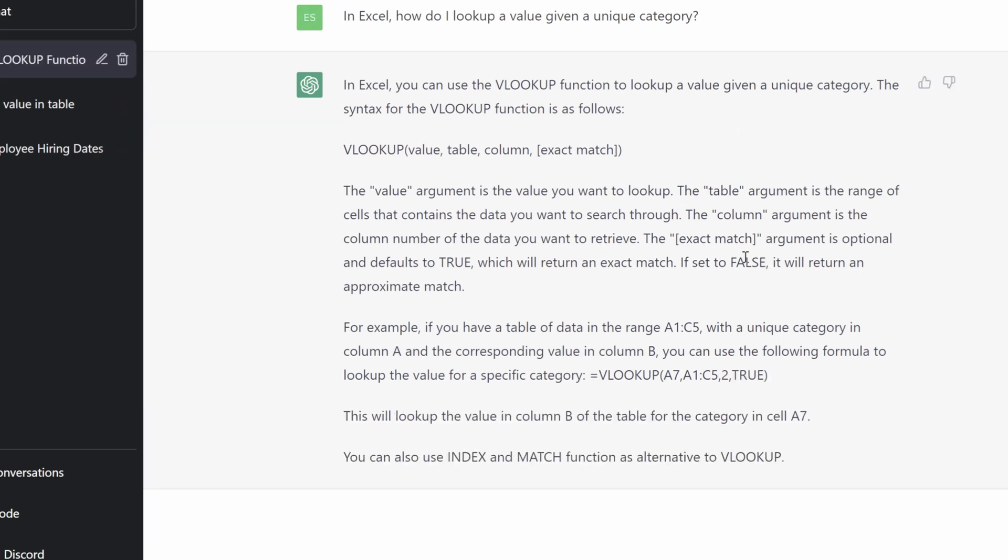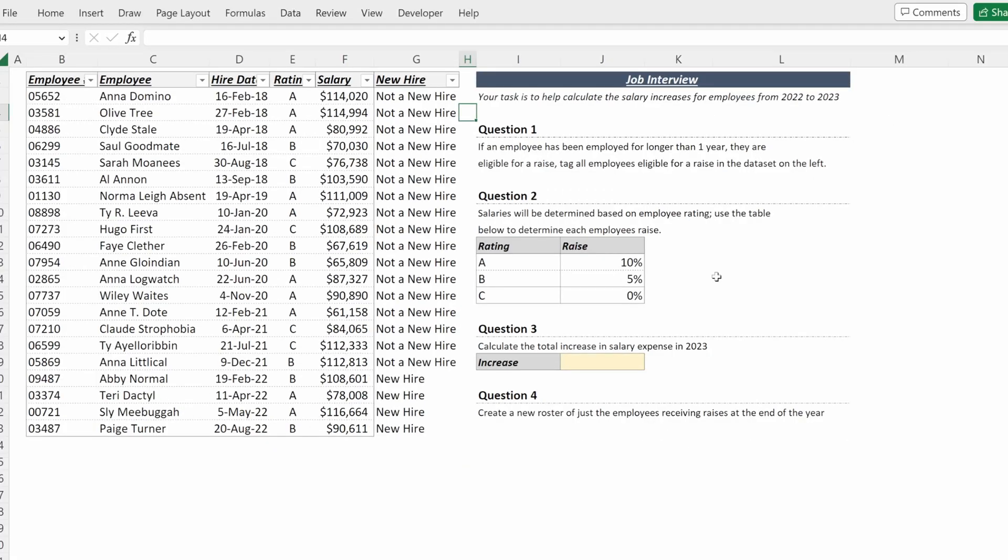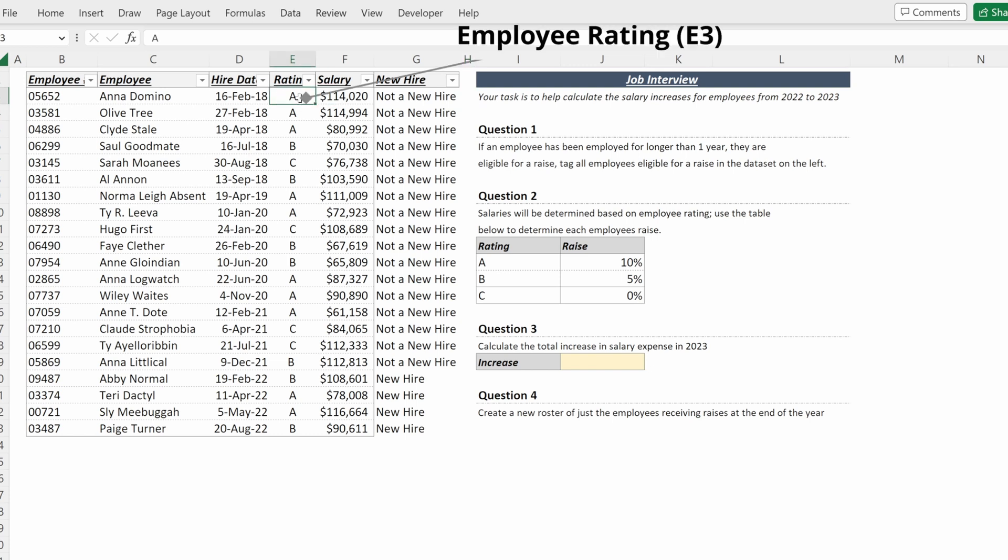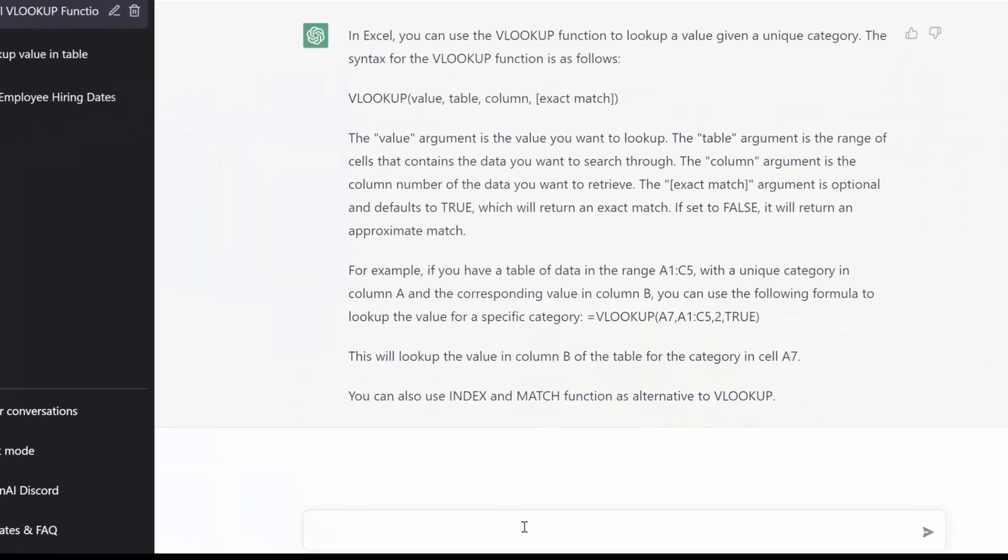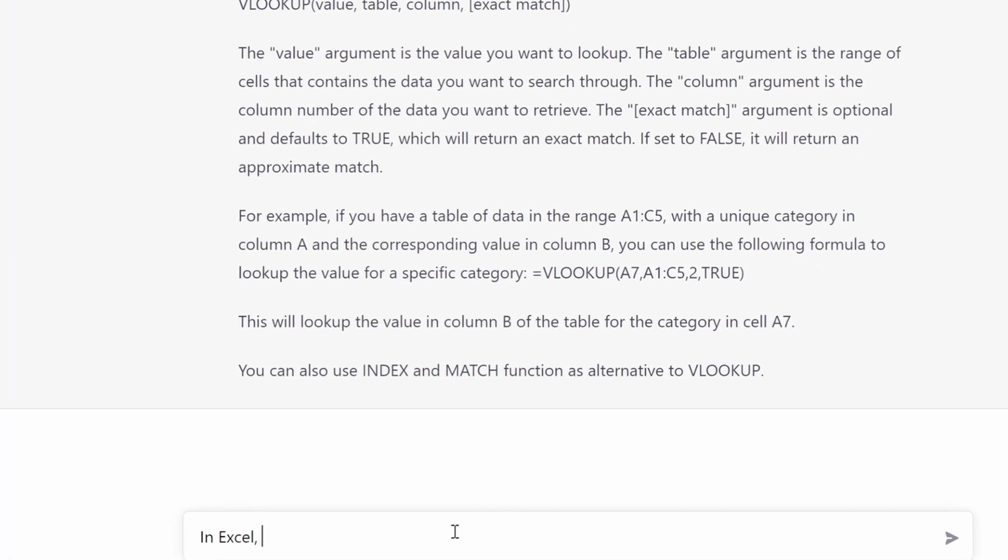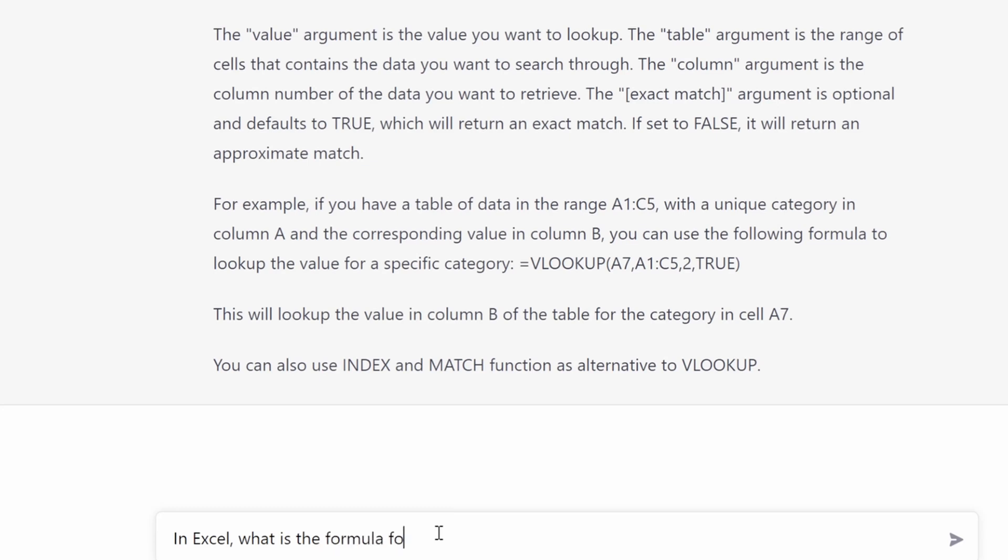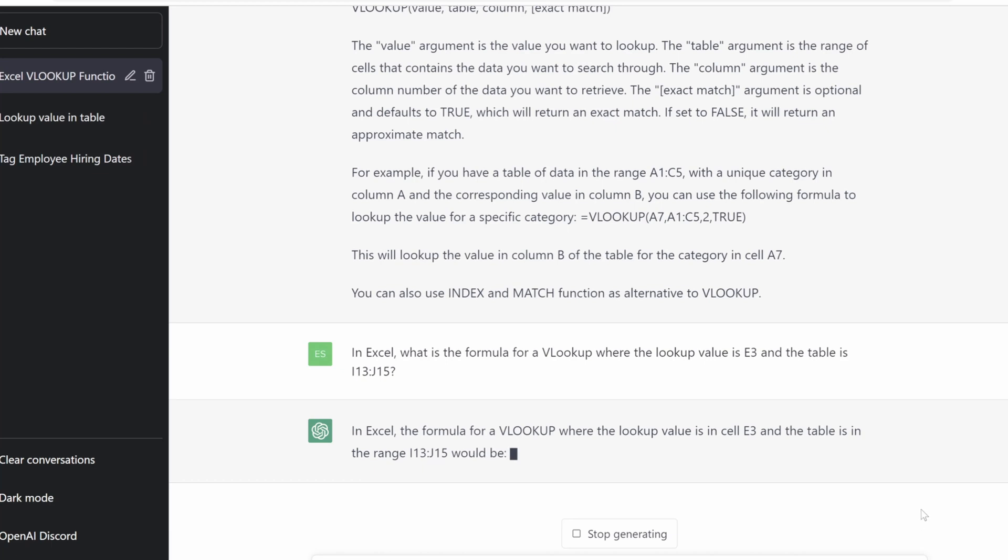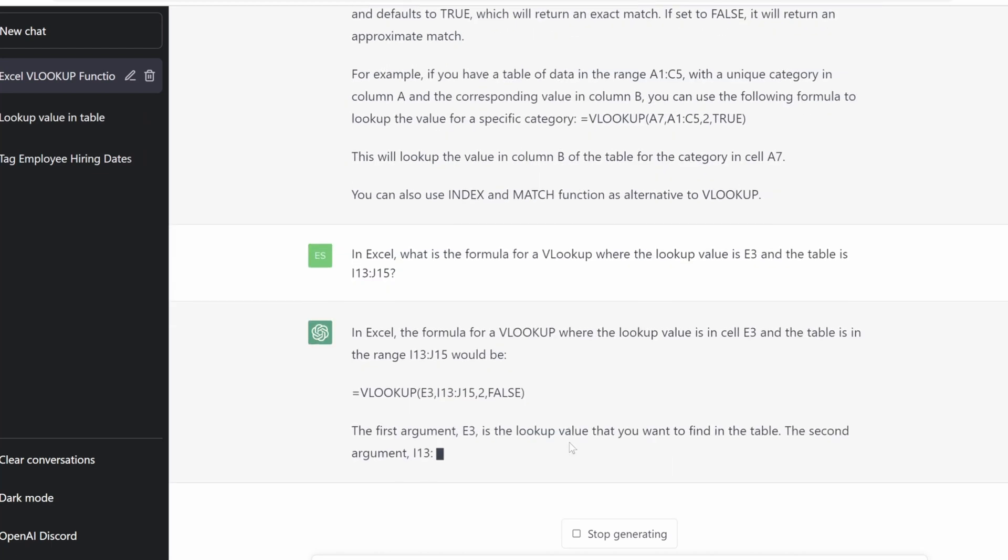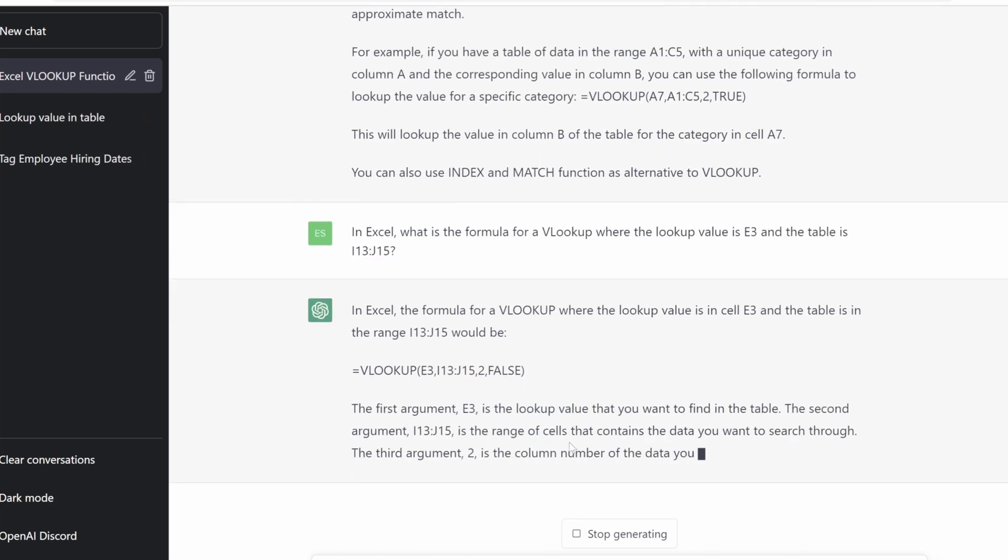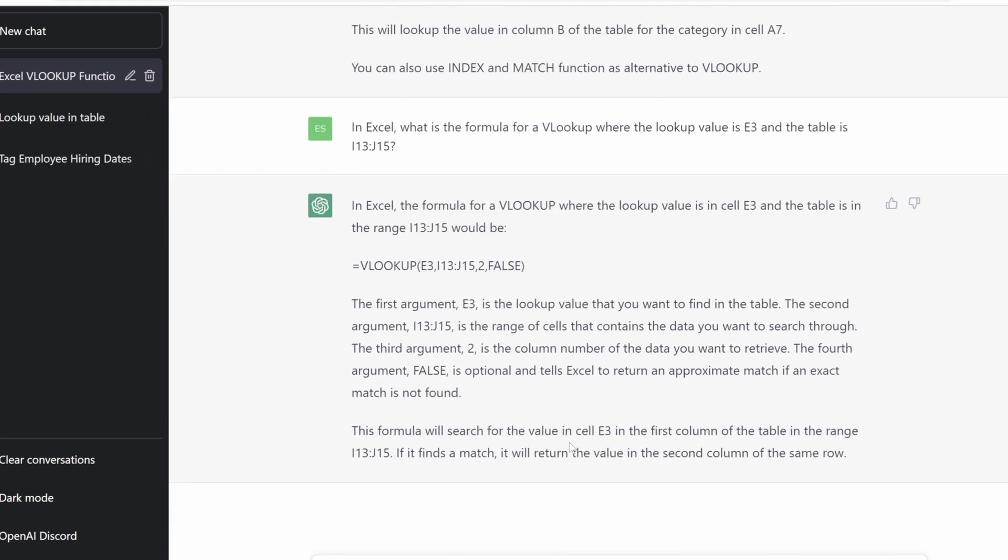If I want to ask it for a very specific formula, I can also do that. So if I want to look up the employees rating in cell E3, my lookup table is I13 to J15. And I could say, in Excel, what is the formula for a VLOOKUP where the lookup value is E3 and the table is I13 to J15? And ChatGPT will tell me the exact formula I need to use. It will tell me what each of these arguments represent and how this formula is going to be written so that I can tweak it however I will need.